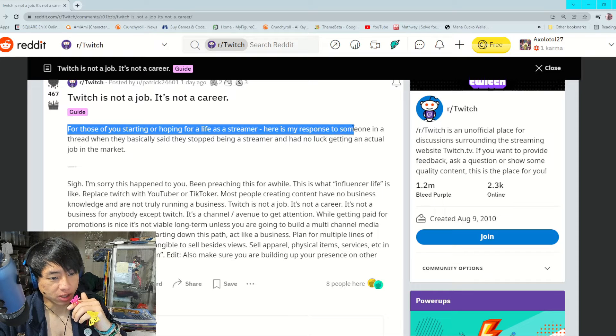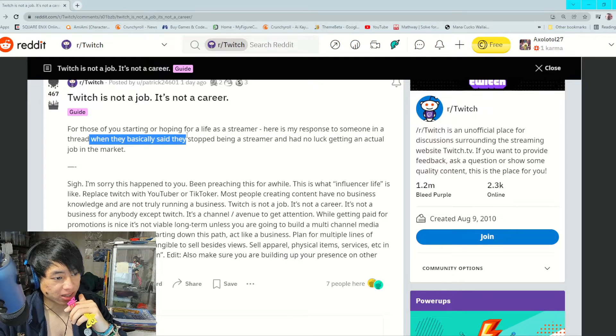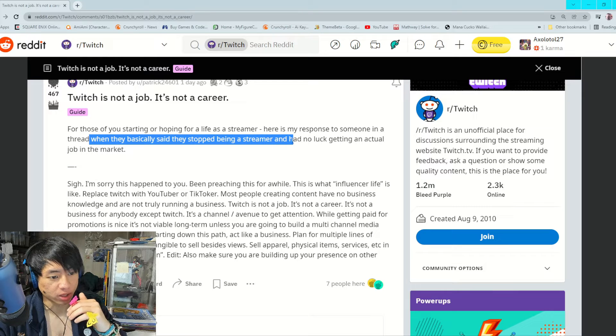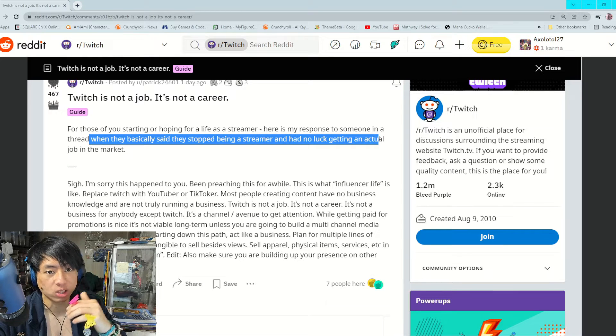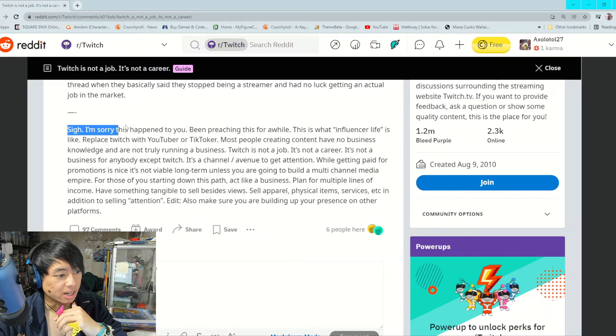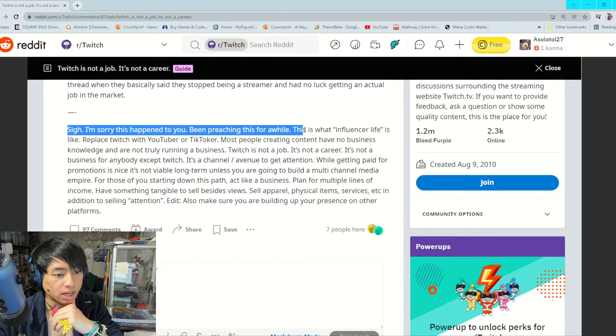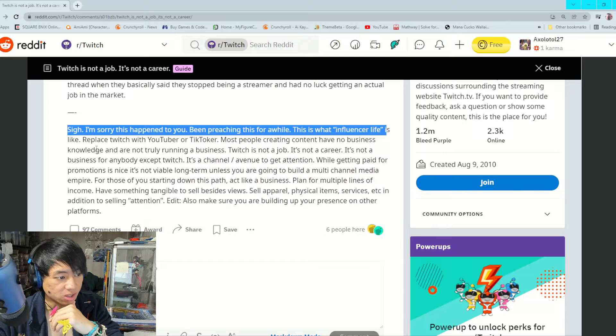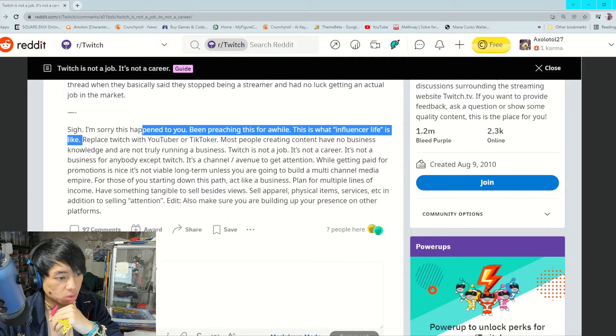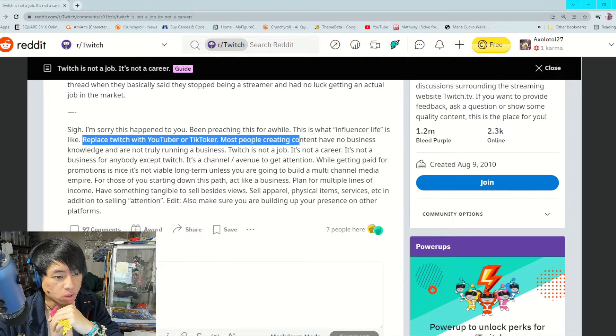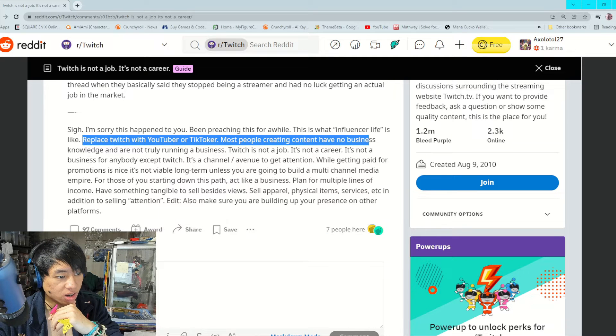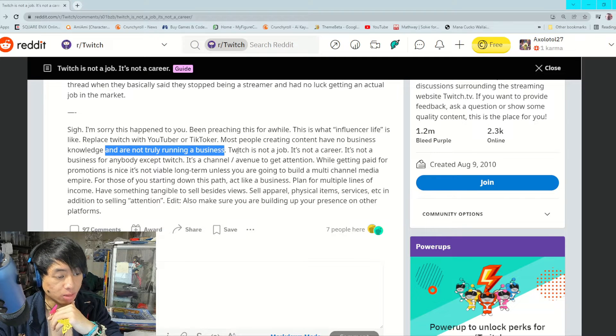For those of you starting or hoping for a life as a streamer, here is my response to someone in a thread. Sigh, I'm sorry this happened to you. I've been preaching this for a while. This is what influencer life is like. Replace Twitch with YouTuber or TikToker. Most people creating content have no business knowledge and are not truly running a business.